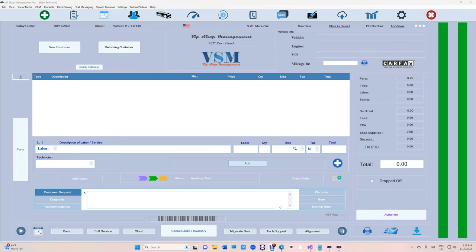What's up guys, Mark here from VIP Shop Management. Today I'm going to show you how to integrate O'Reilly Auto Parts with VIP. It's something I'm really excited about.